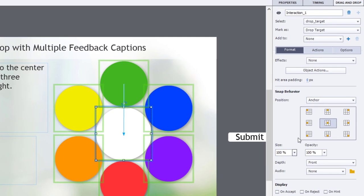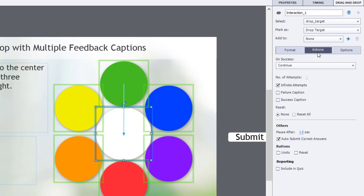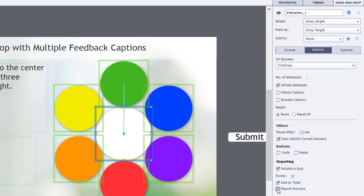Now, you may decide to include this as part of your quiz. So, you can select Include in Quiz and assign a certain number of points to that. And, you can also include Report Answers. So, you can actually give that information to your LMS as to which item was dragged.